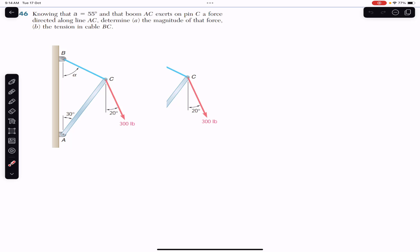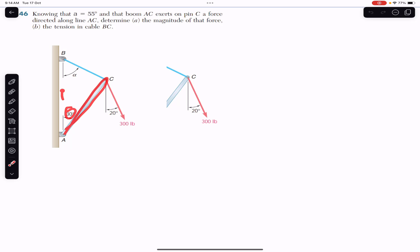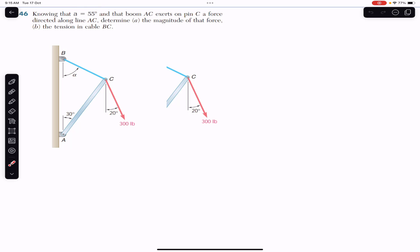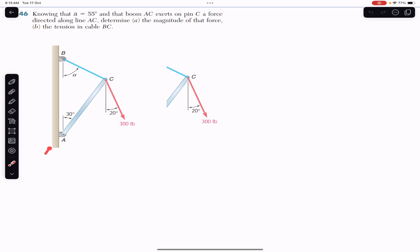We have this boom AC and this cable arrangement, and here we have this 300 pound force. The AC boom is making 30 degrees with the vertical, and this 300 pound force is making 20 degrees with the vertical. The alpha angle is given as 55 degrees, and we are asked to find the force applied by the boom at point C directed along AC.